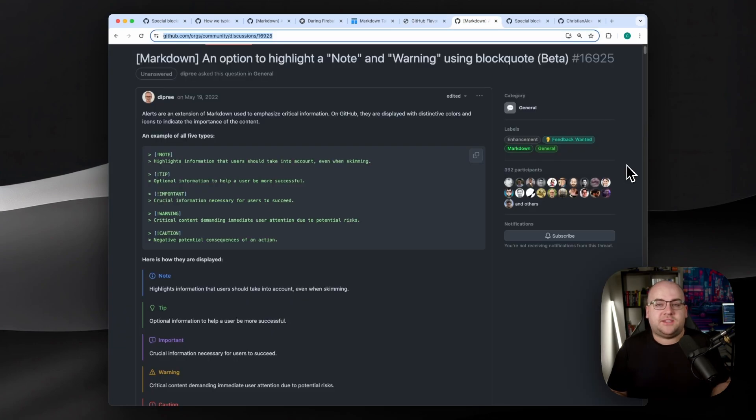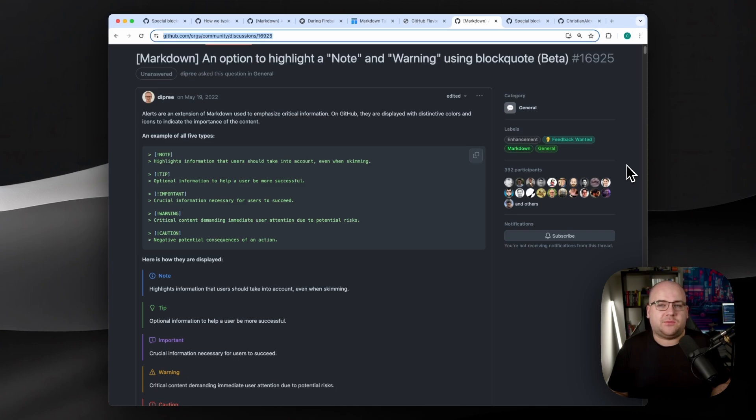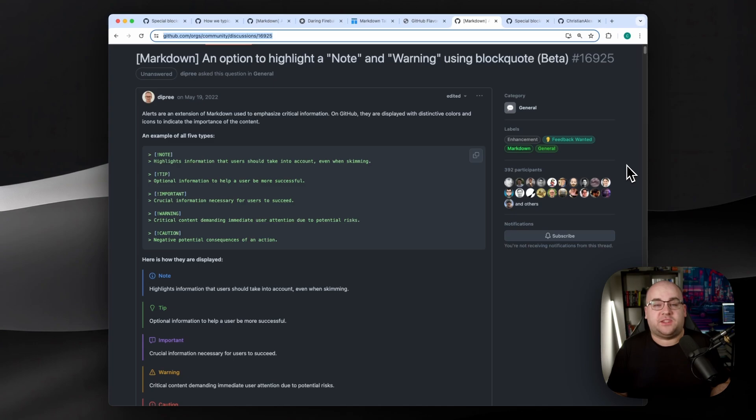Since it's in beta, the syntax for these has evolved over the last couple of years, but its latest version can be found in a community discussion. I wasn't kidding when I said it's a hidden feature. I'll put a link in the description, since it's possible things will have changed by the time you watch this.